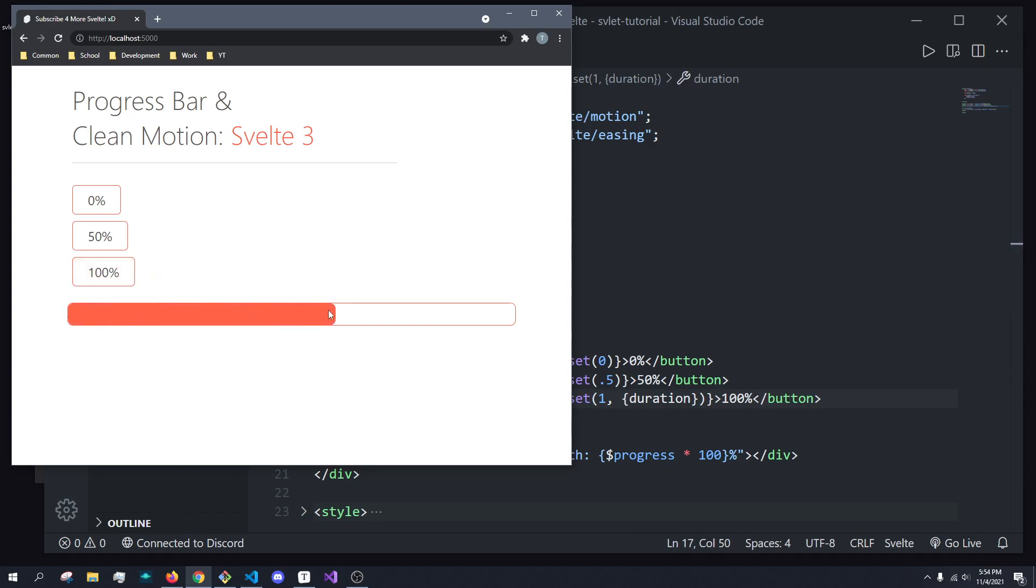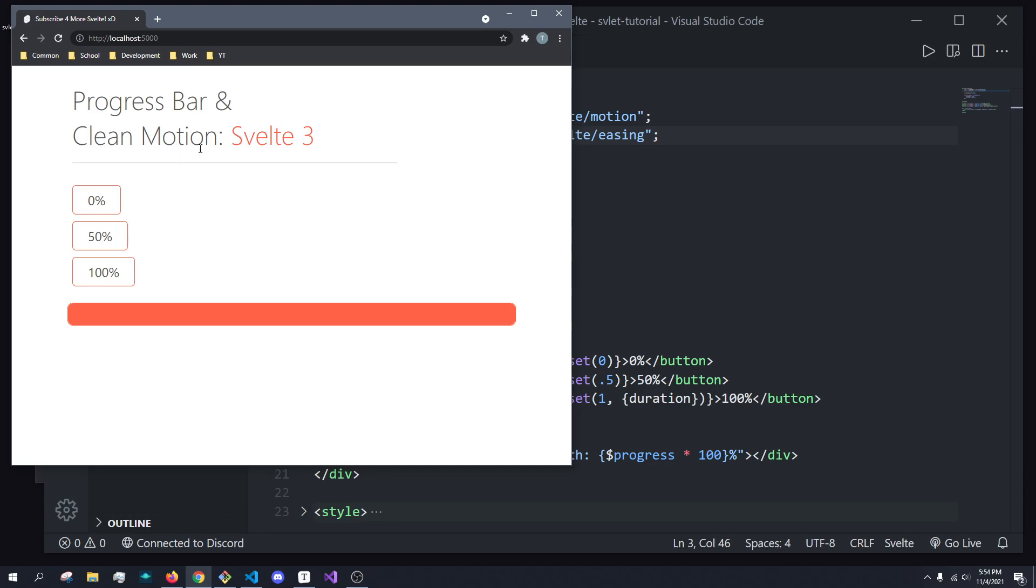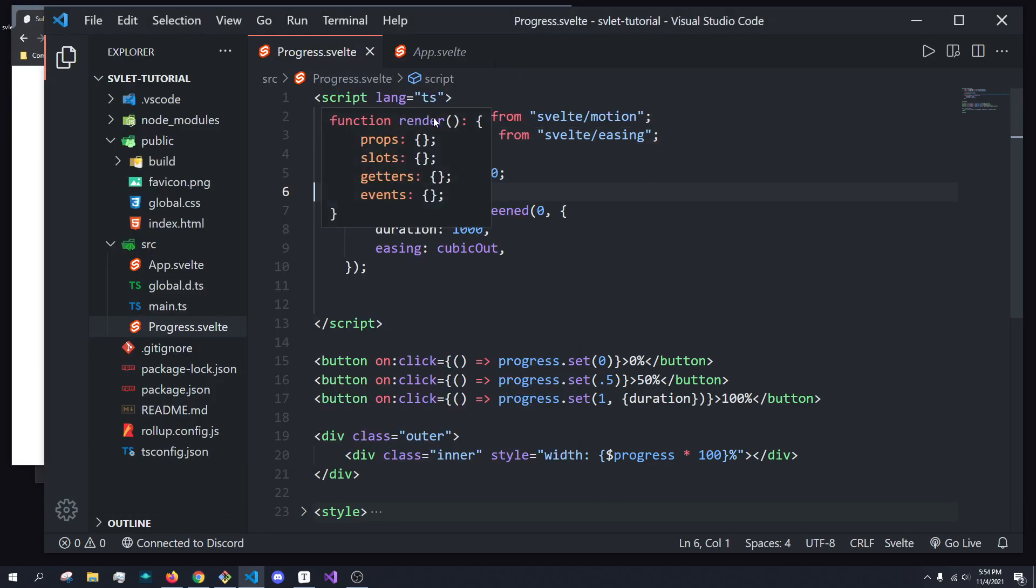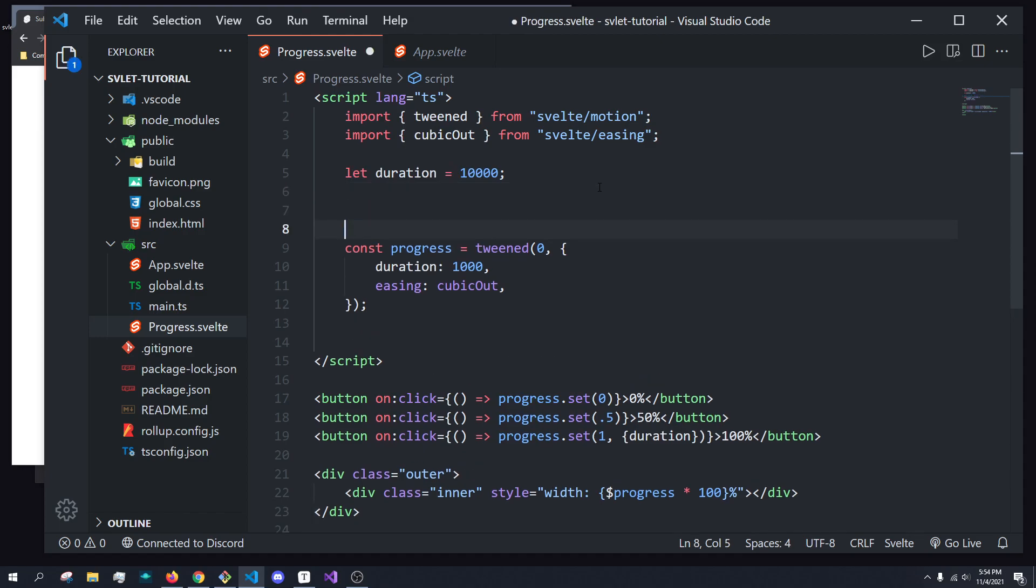And you can see it's slowing down the closer and closer it gets due to our cubicOut easing function. So that is pretty much all you need to know about the tweened function. You can think of it like a clamping function. So given a value between 0 and 1 and a previous value, it'll convert that to a next value over a set period of time. So basically, it creates a smoother look.